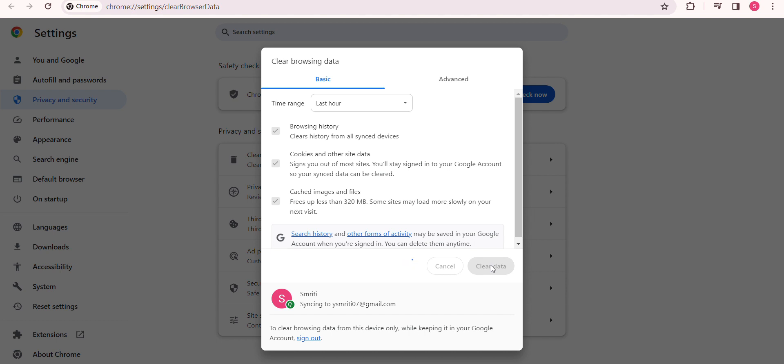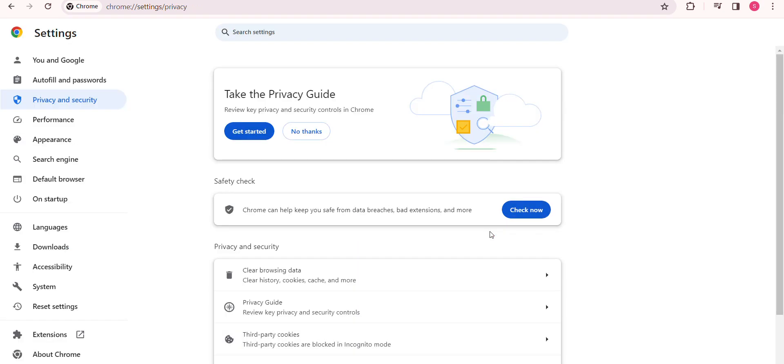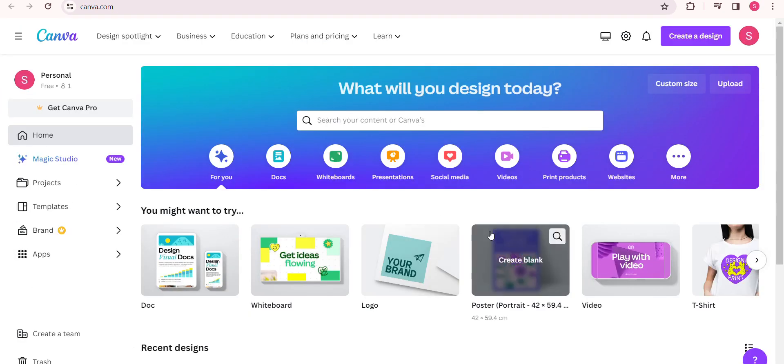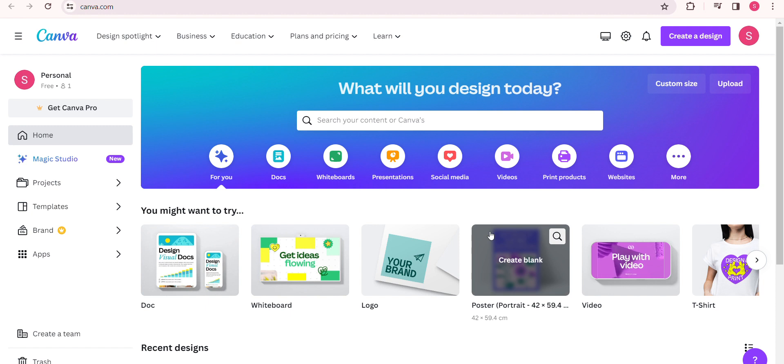This should help Canva load faster. Having multiple tabs or programs open can also contribute to Canva's slow loading. Close any unnecessary tabs to ensure that Canva gets the resources it needs.